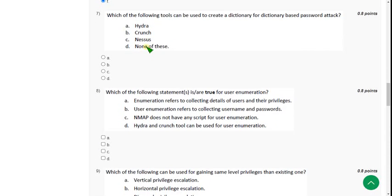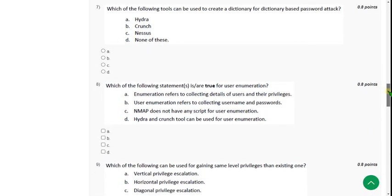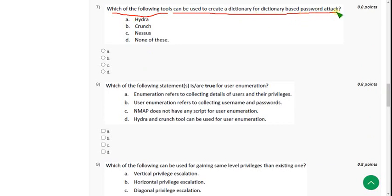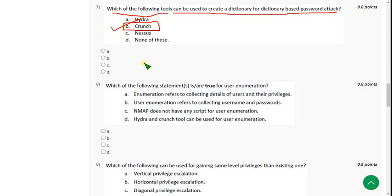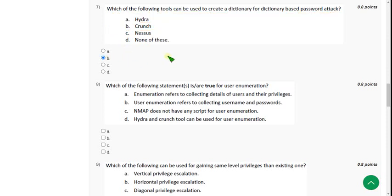Moving on to the seventh question: which of the following tools can be used to create a dictionary for a dictionary-based password attack? This is also not mentioned in the lectures — actually many of these assignment questions are not covered in the lectures and require external knowledge. After researching, I think option B — Crunch — is the probable answer, as Crunch is used for creating dictionary-based attacks. Please confirm in the comment section, and if confirmed, we will pin that solution.